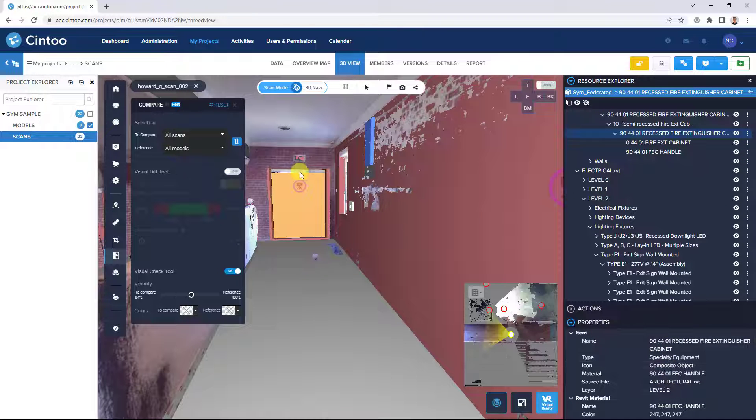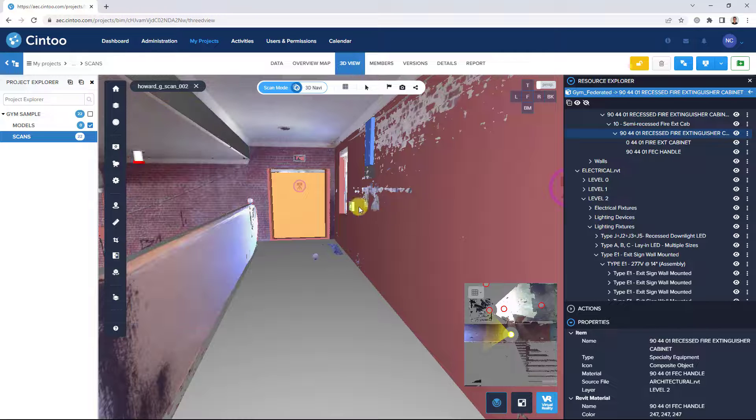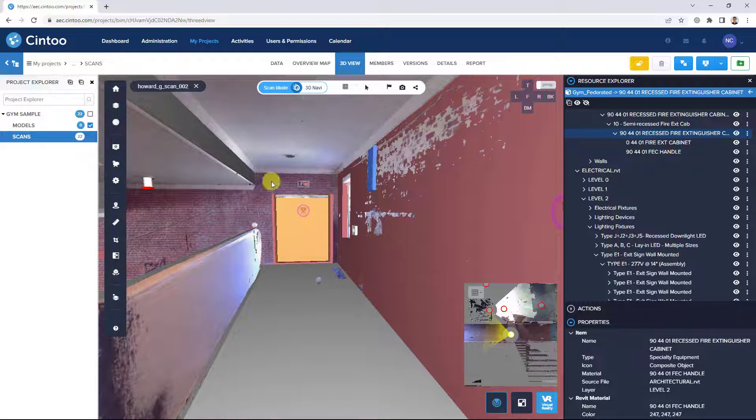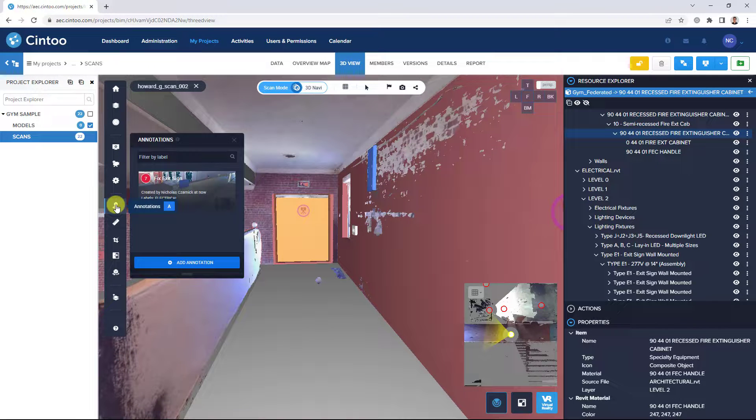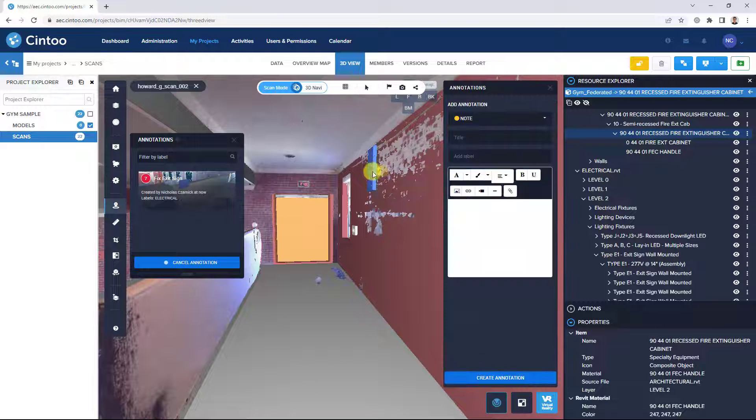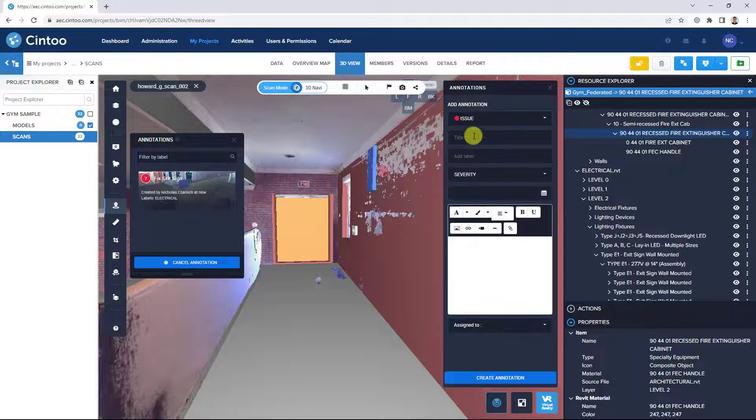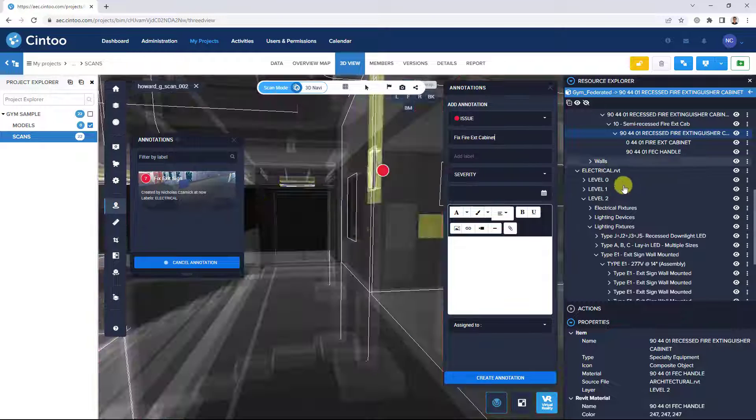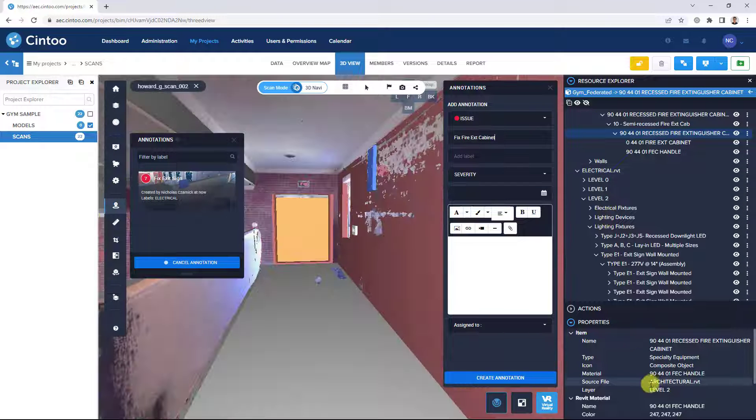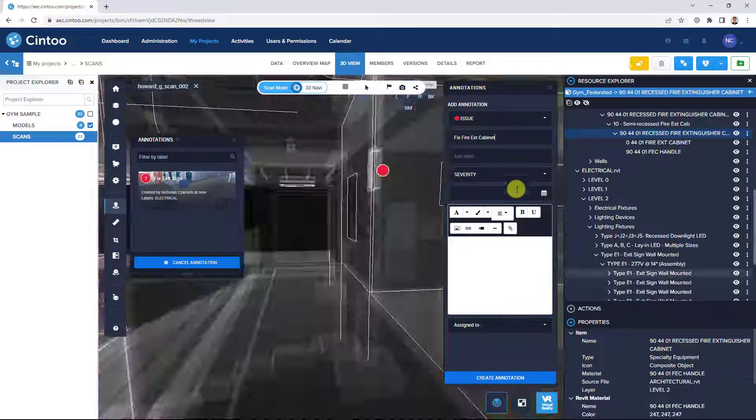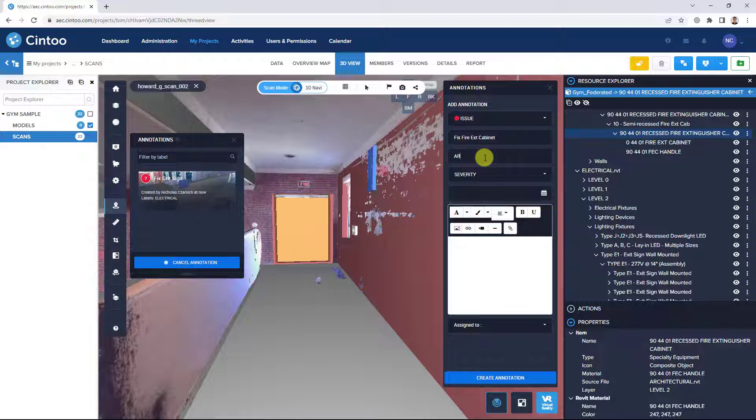So again, we can open the annotation tool and mark this as an issue. Give it a name. We know this is coming from our architectural discipline model now. So we can label this as architectural.